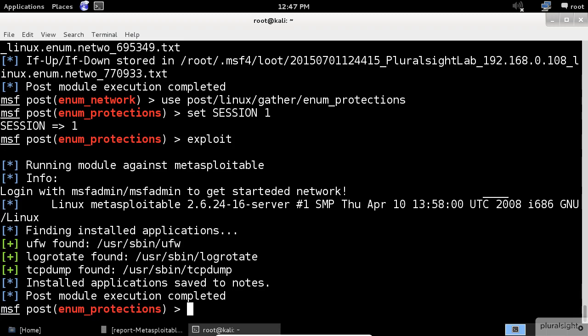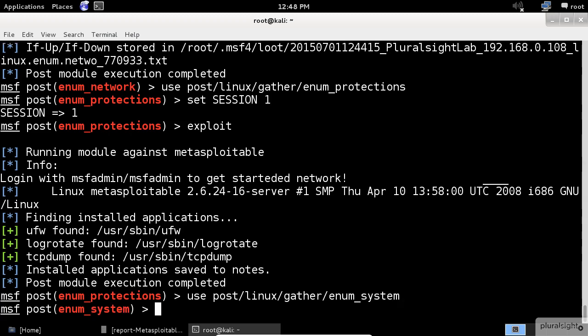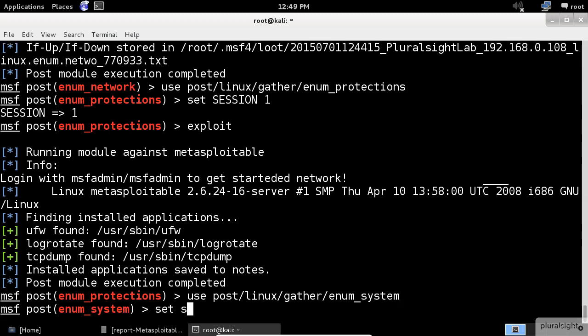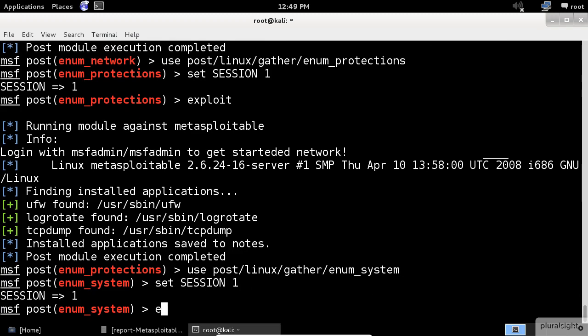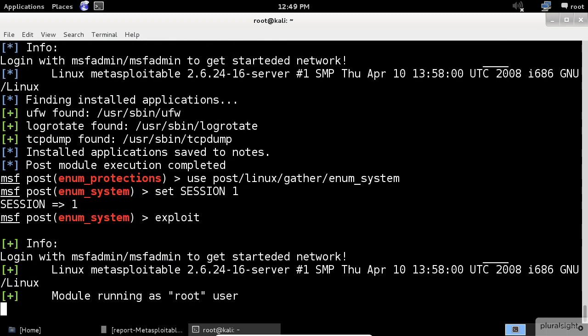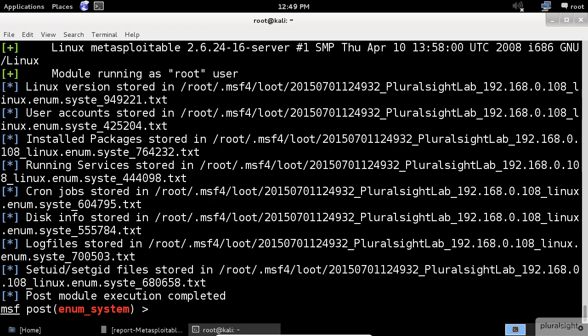We can also enumerate the entire system by obtaining information regarding the user accounts, the installed packages, the services, the hard disk, the Linux version, etc. To get all these interesting information, we use the enum system command. I will leave the fun for you to check out the contents of these generated text files.